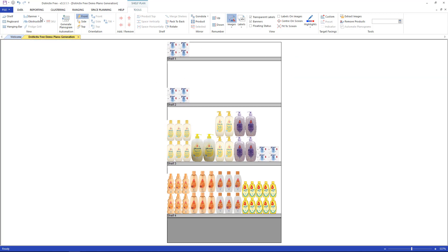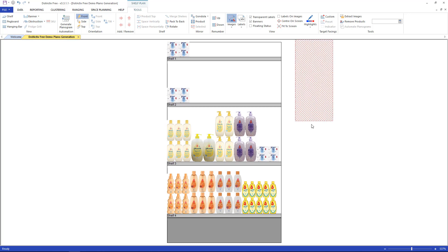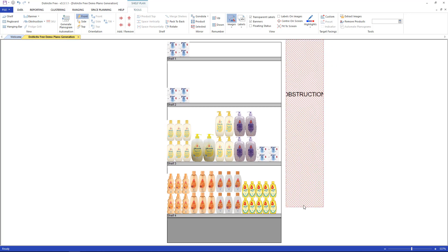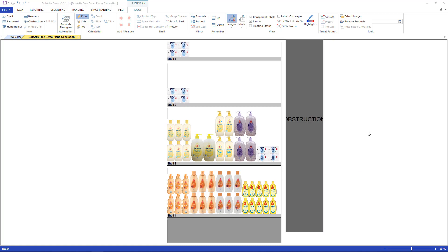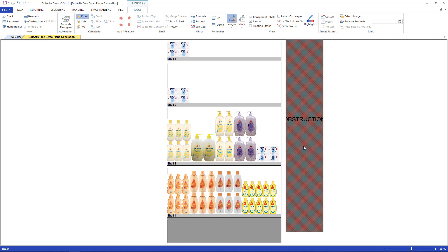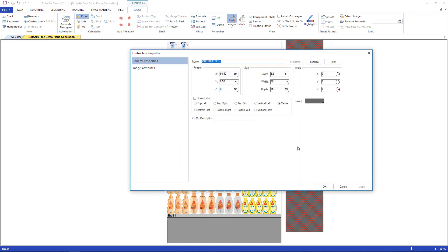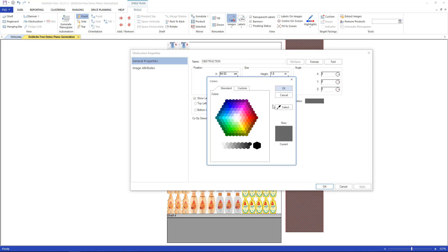We do the same with an obstruction. The only difference is a banner can be moved around anywhere on the planogram and an obstruction snaps straight into the space plan. To change some of these properties on either the banner or the obstruction, double-click on it. Here is the general renaming as well as dimensions. You can even change the color of the banner.